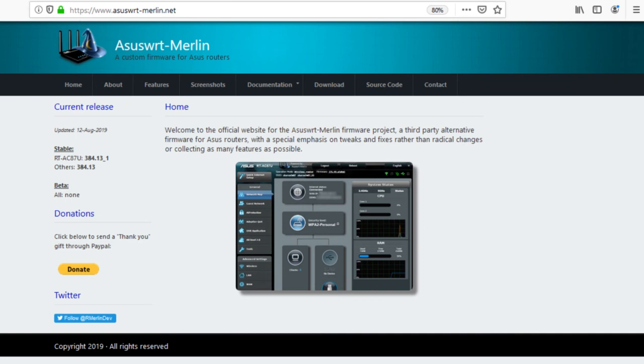If you have Asus, then check out the Merlin WRT firmware. This is based on Asus firmware and looks pretty much the same. If you don't know what to do,